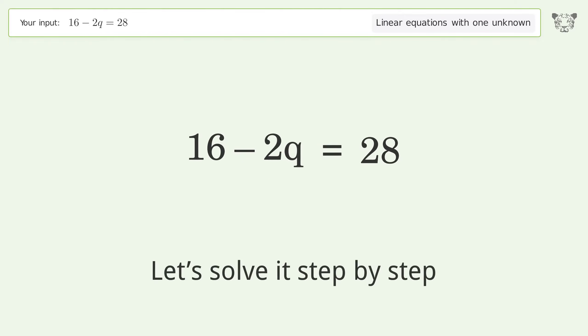Simplify the fraction. Move the negative sign from the denominator to the numerator. Find the greatest common factor of the numerator and denominator, then factor out and cancel the greatest common factor.